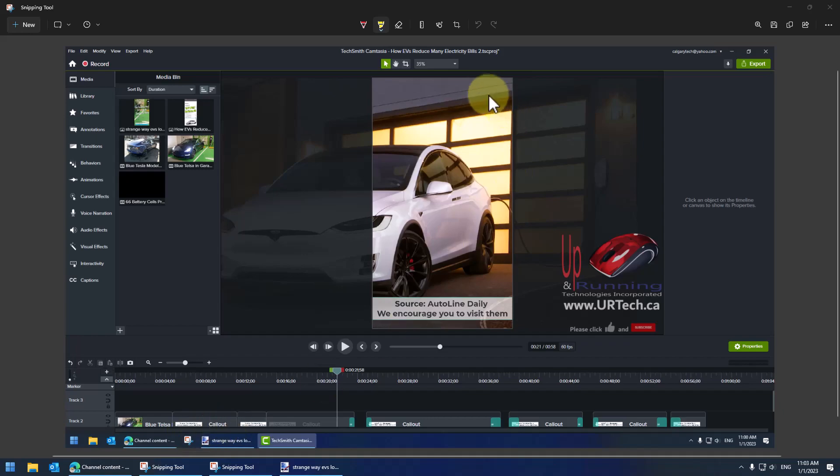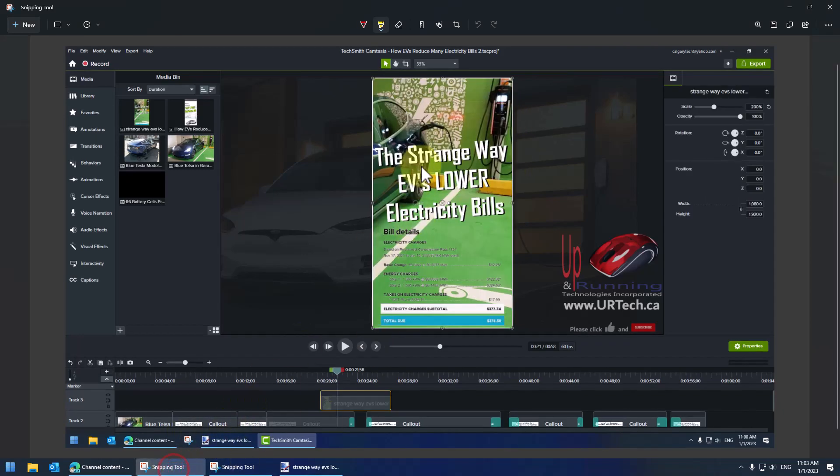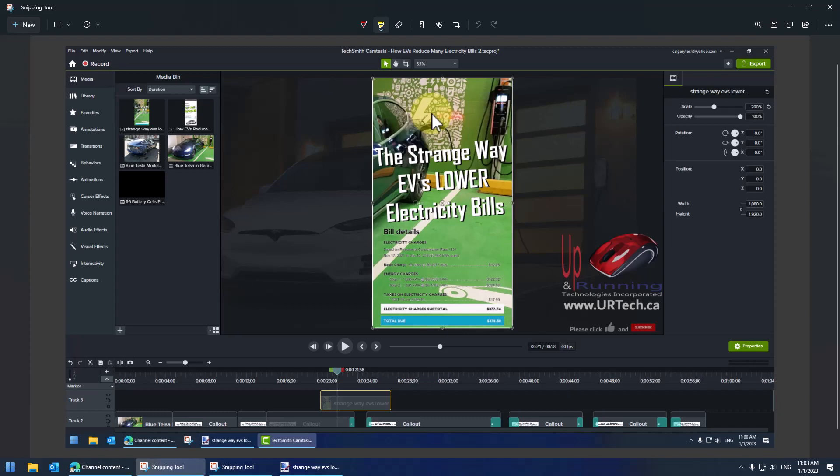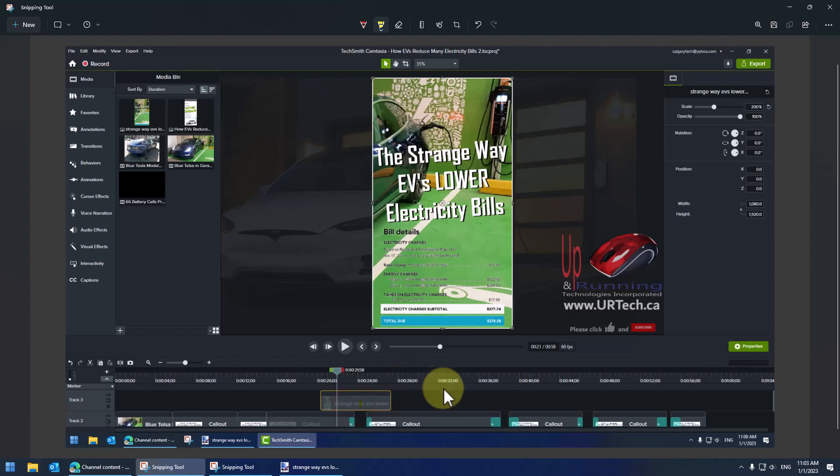We'd originally wanted the thumbnail to be this, the strange way EVs blah blah blah, for a short that we created. And what we found was that we set the thumbnail, because Google by default typically takes the middle sections. We set this graphic to be between 28 and 32 seconds, right in the middle, figuring that's where we'd grab it. And it didn't.